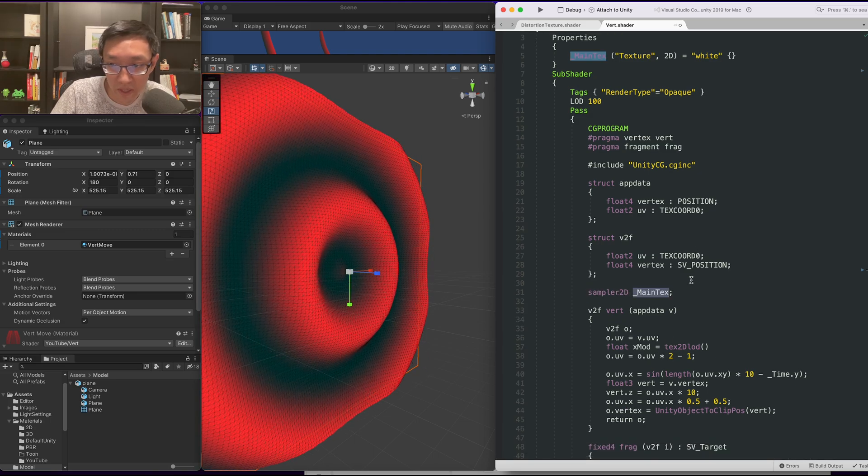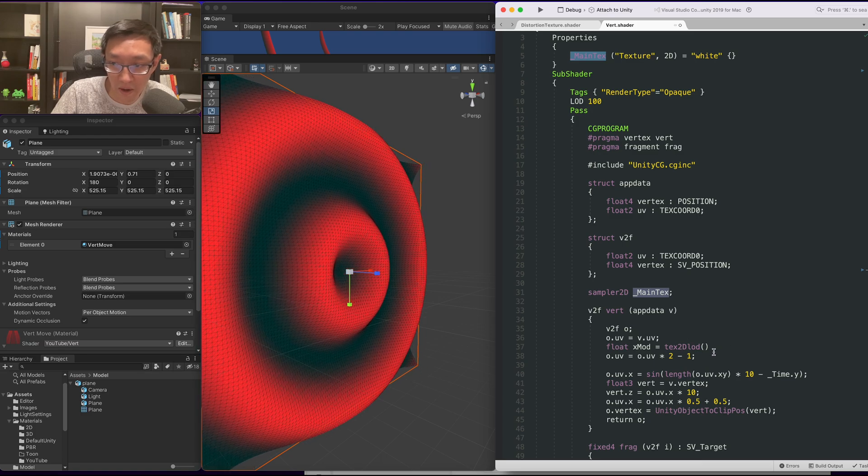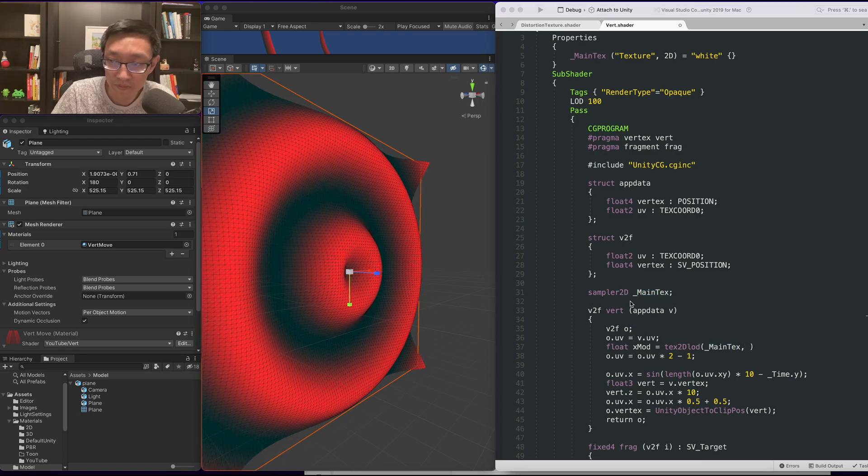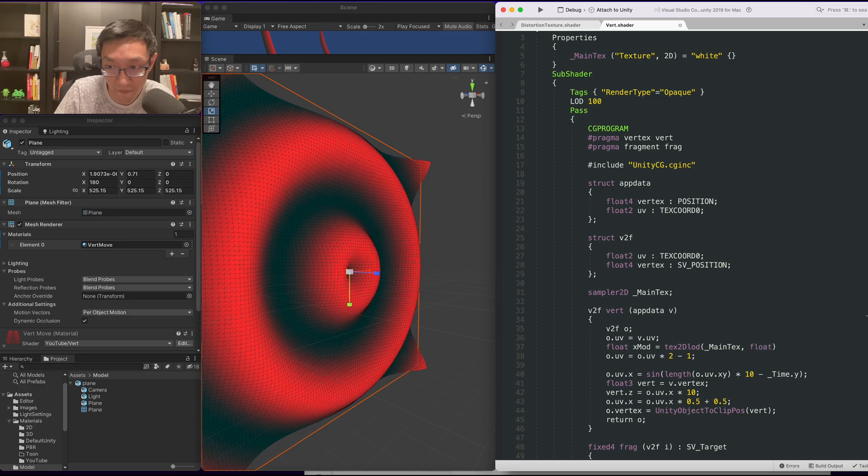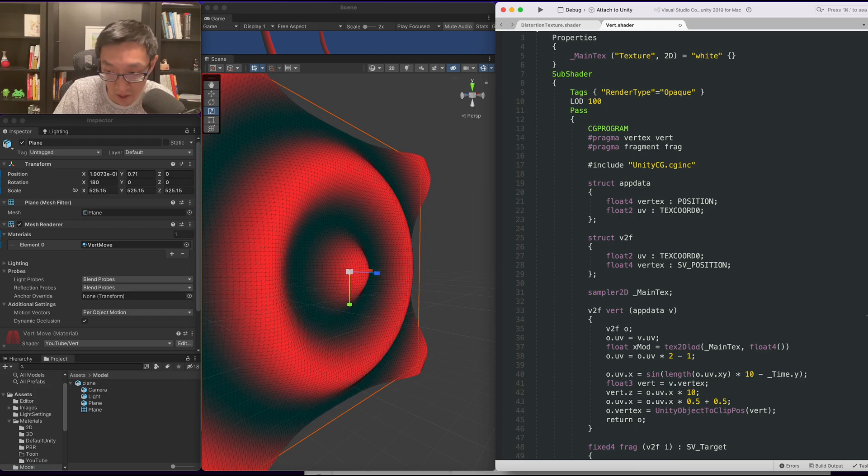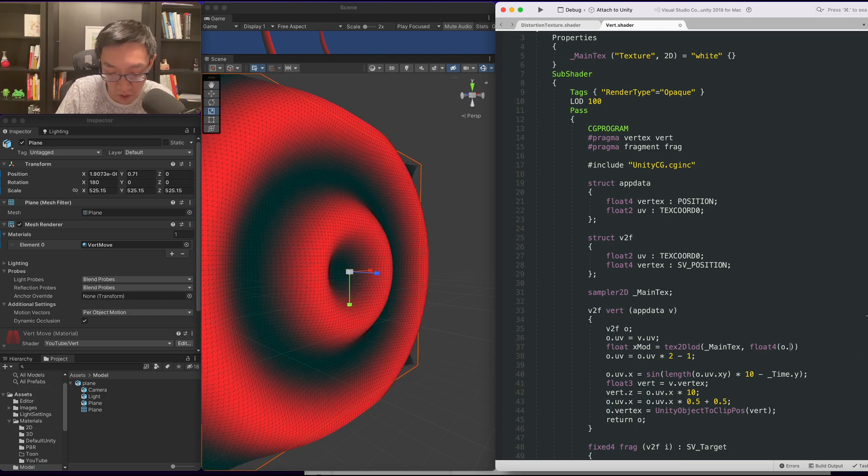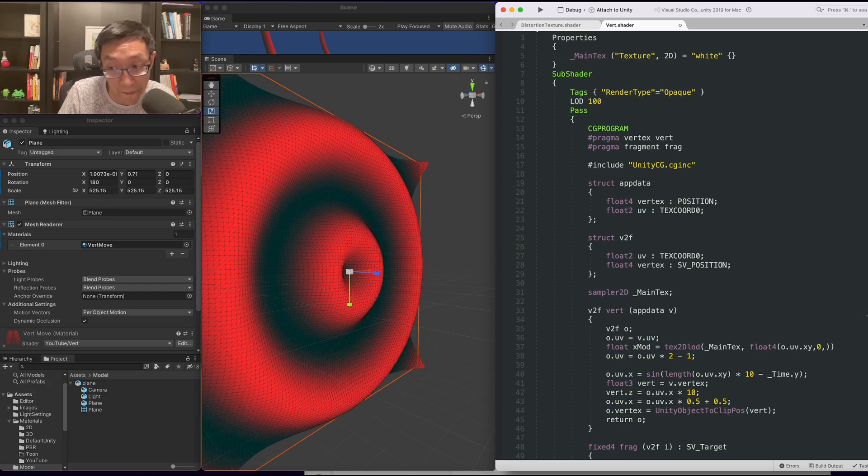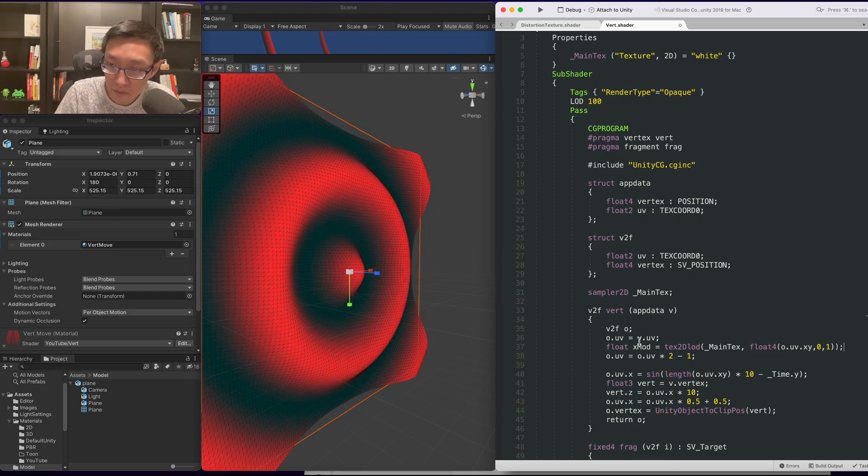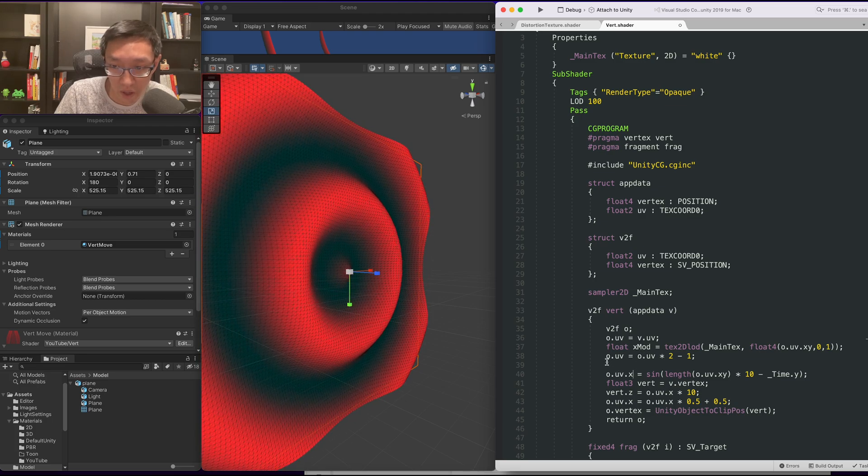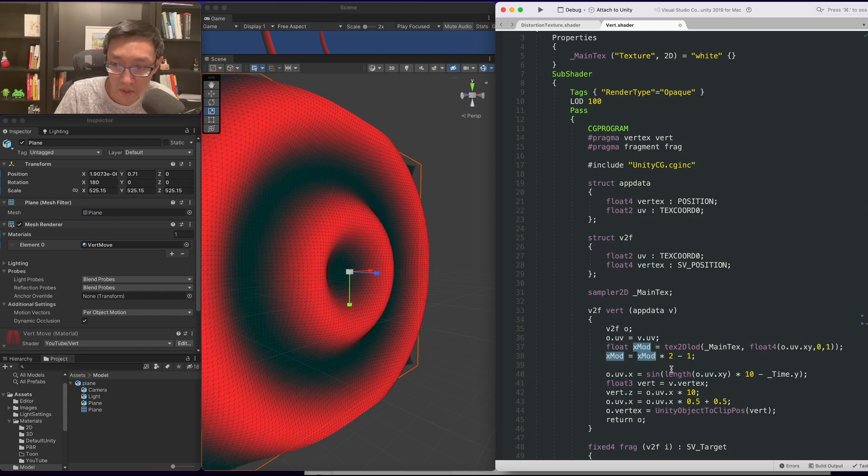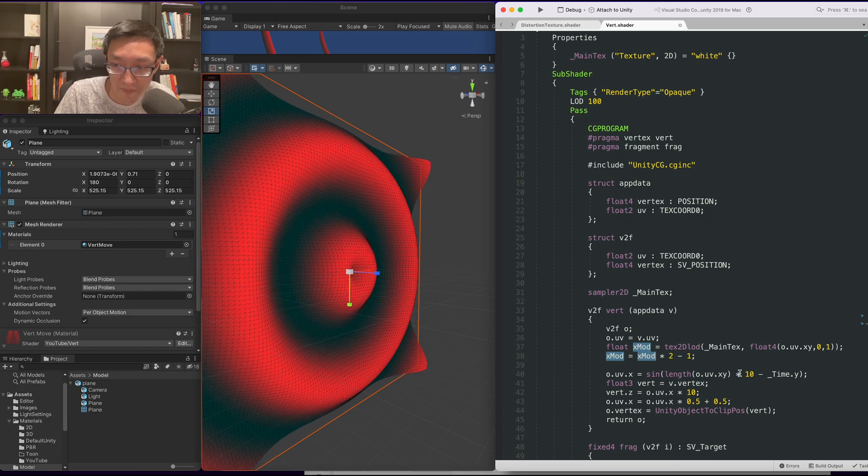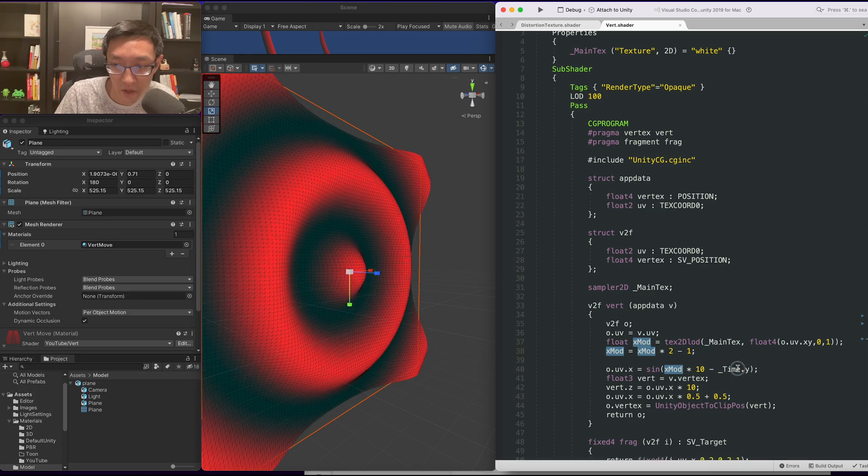Next, what we want is, we want to be able to sample this main text here in tex2DLOD. And what tex2DLOD, it takes in a float4, and the first two values will be the UVs. So O dot UV dot X, Y, zero, and then the MIP level. We'll do MIP level number one. Let's take our XMOD and we will also do the same thing, times 2, minus 1. We no longer need to do length, but instead we will simply do XMOD here. And let's have a look.